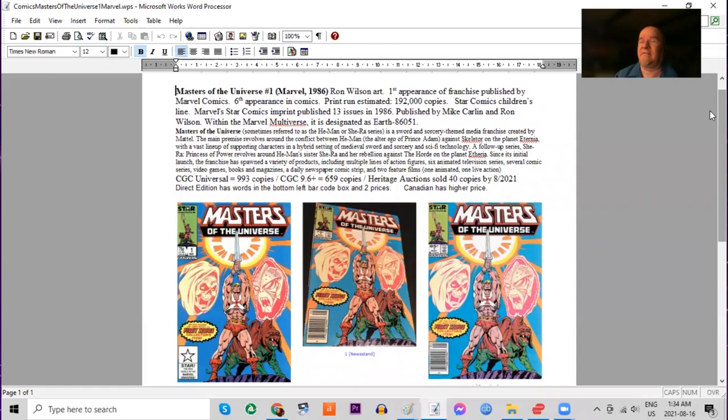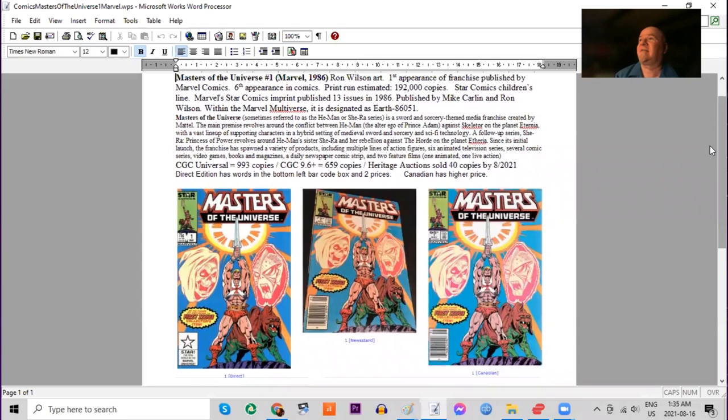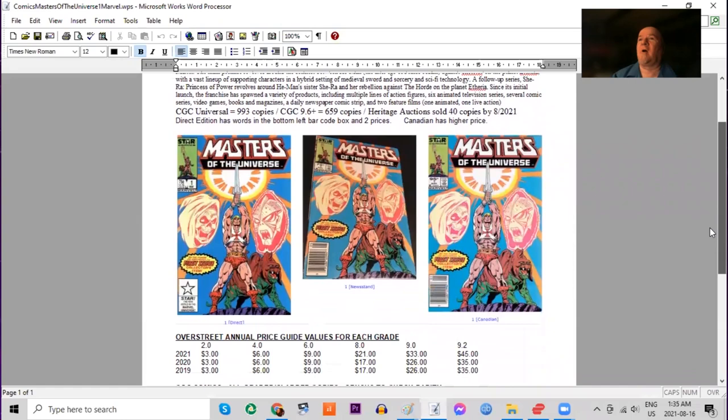DC had the license for the last five years, but this is the first Marvel one. Print run estimated 192,000 copies. This series was published under Marvel's new children's Star Comics line, and it would last for 13 issues.